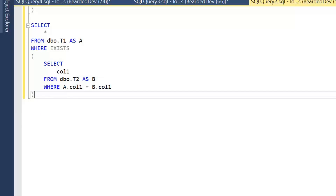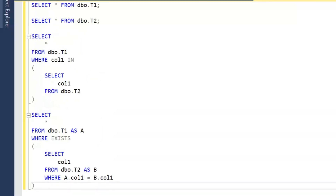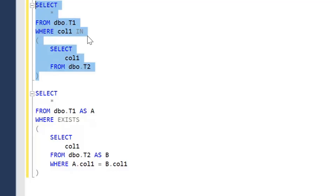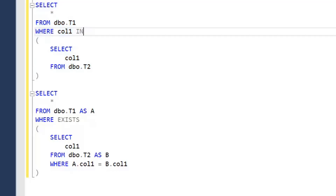Looking at the two examples, we can see that IN is a lot simpler to write than EXISTS — EXISTS is a lot more verbose; we have to have the correlation between the outer and inner query. So why would we use EXISTS? A particular case comes in when working with NULLs and we negate the logic — instead of IN we change it to NOT IN.